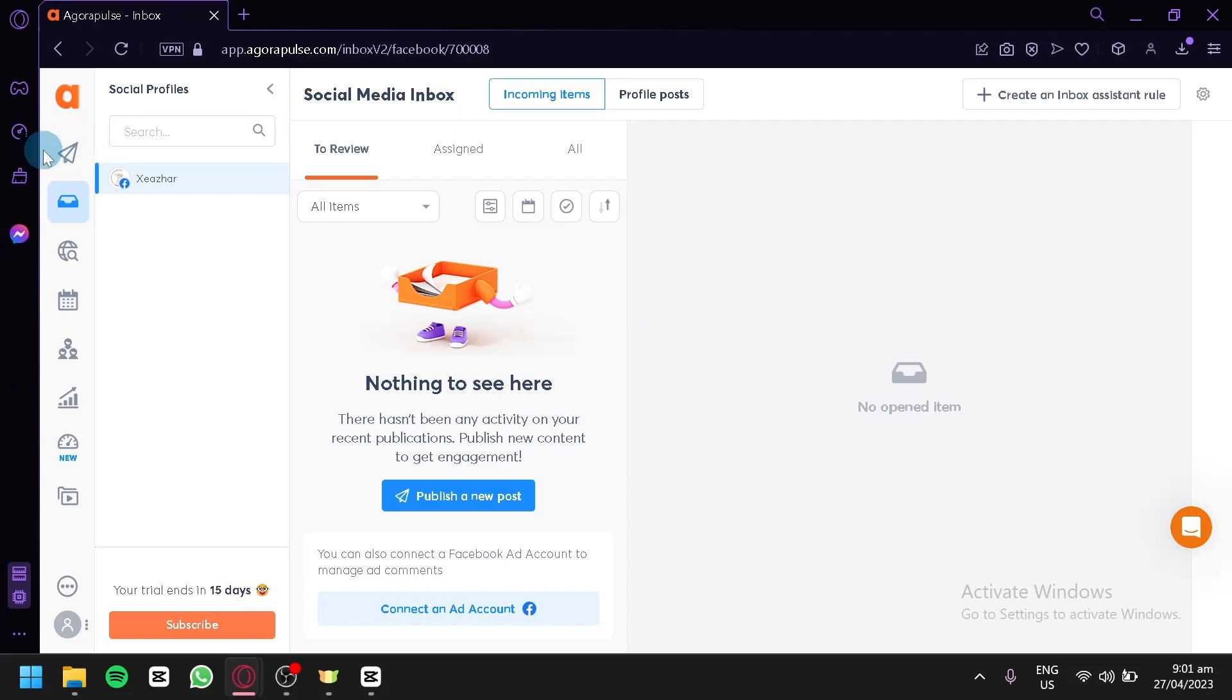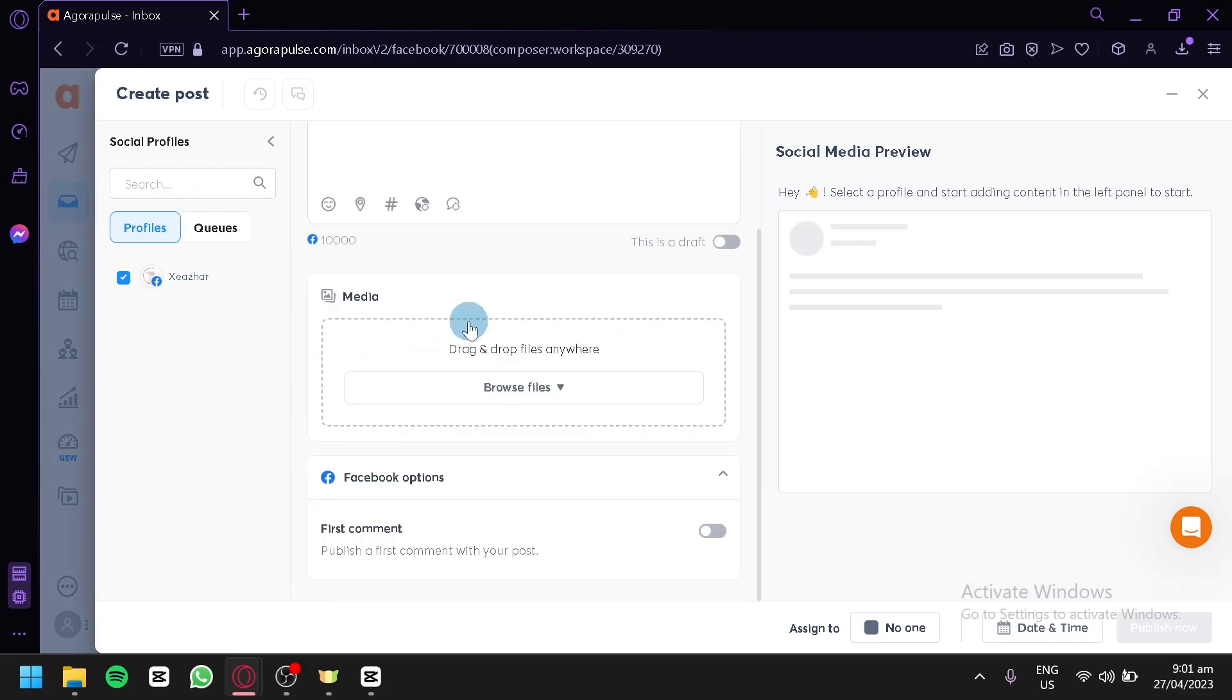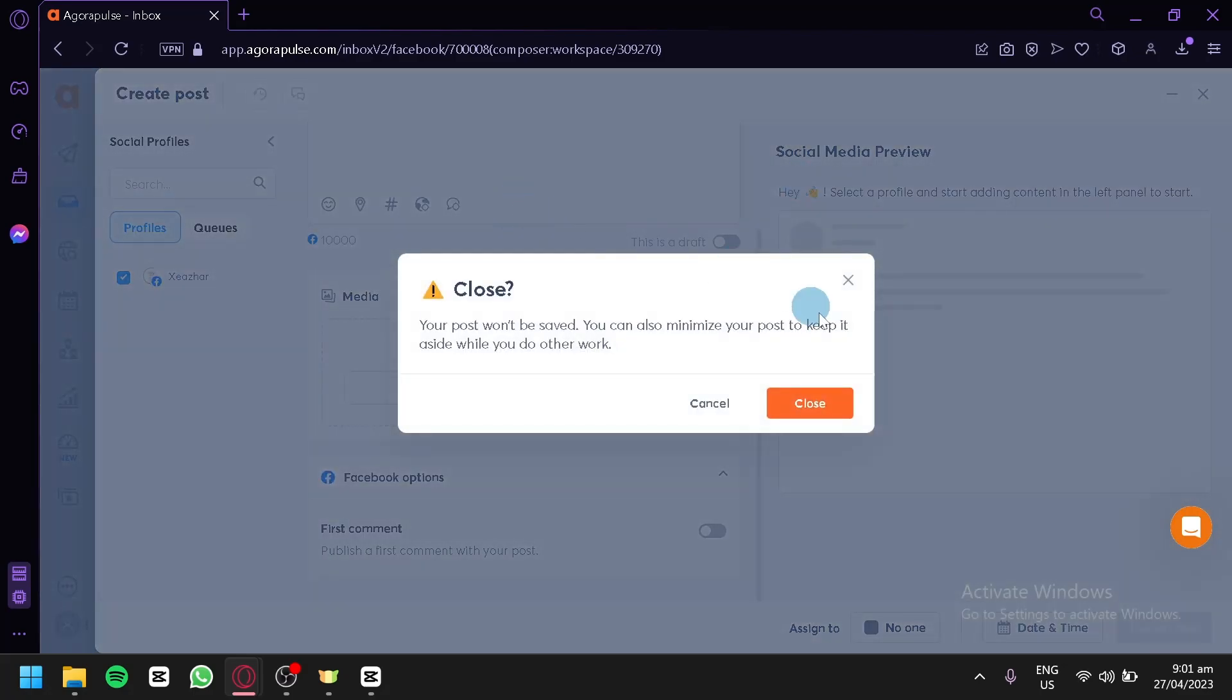Just like what I showed you earlier, you could add published posts. You could click this and you could do the same thing that we did earlier. You could publish something on your Facebook page.